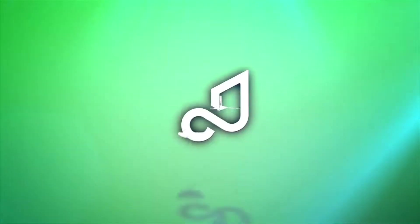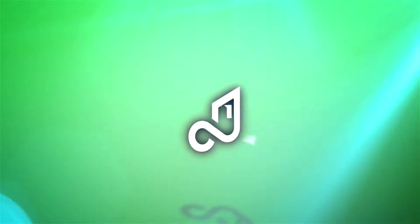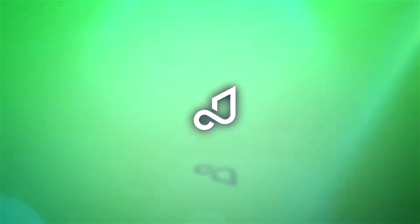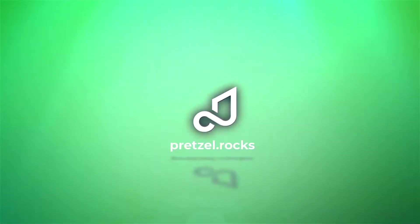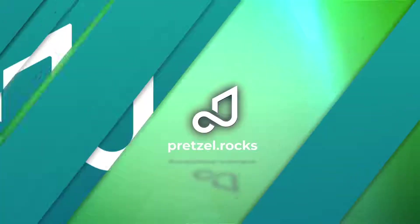Welcome to another Pretzel.rocks help guide. Today, how to set up a Stream Deck to work with your Pretzel player. Let's dive on in.